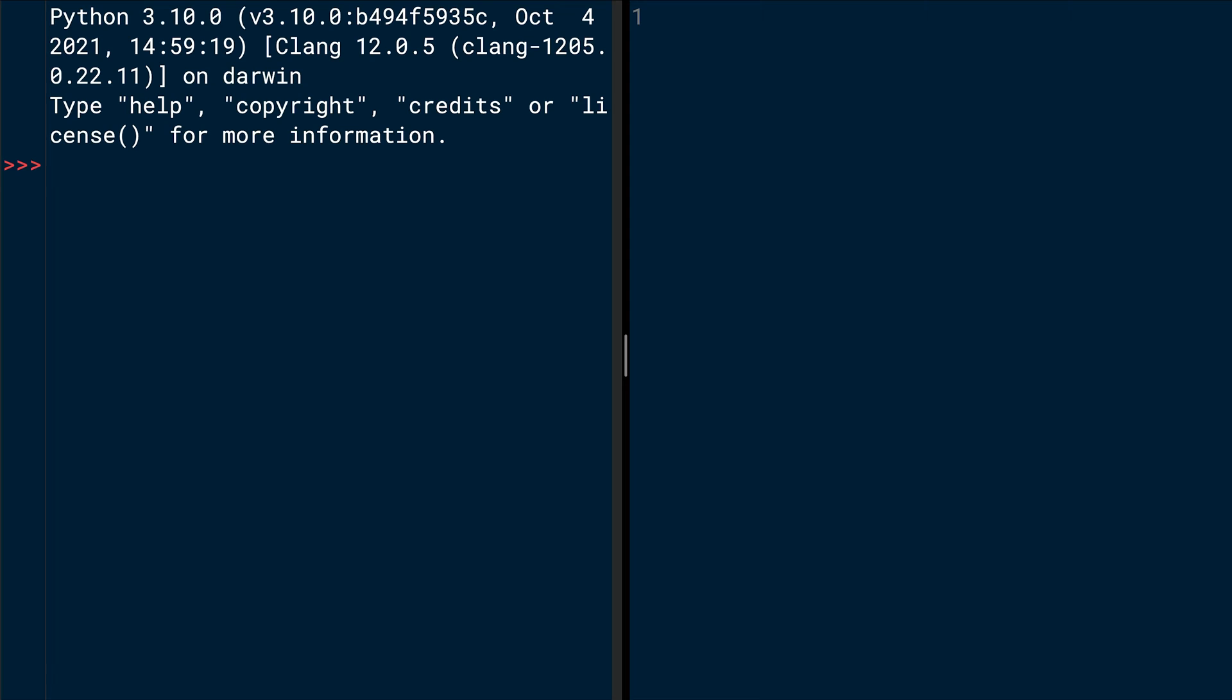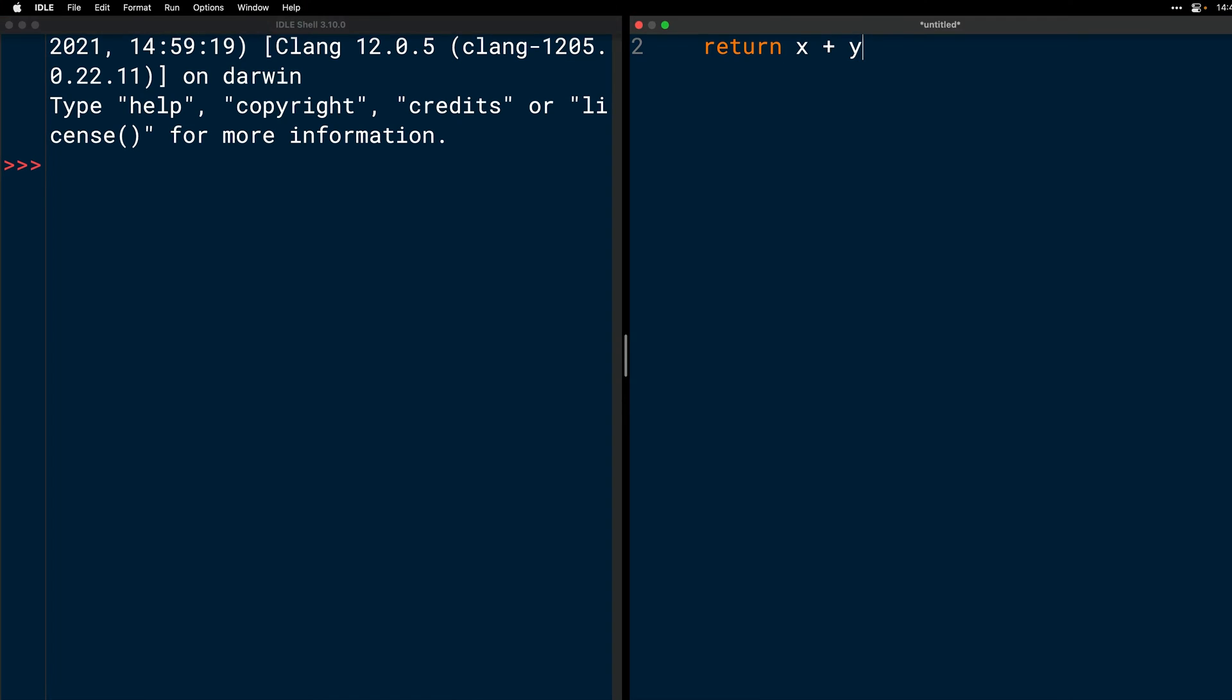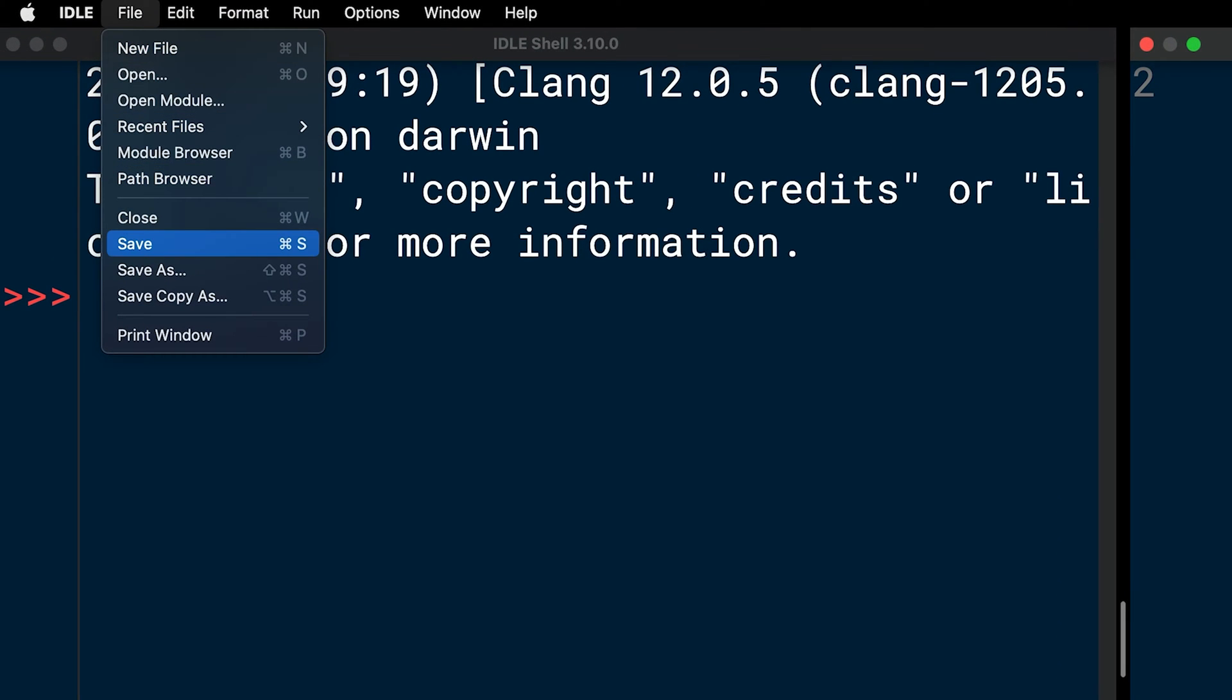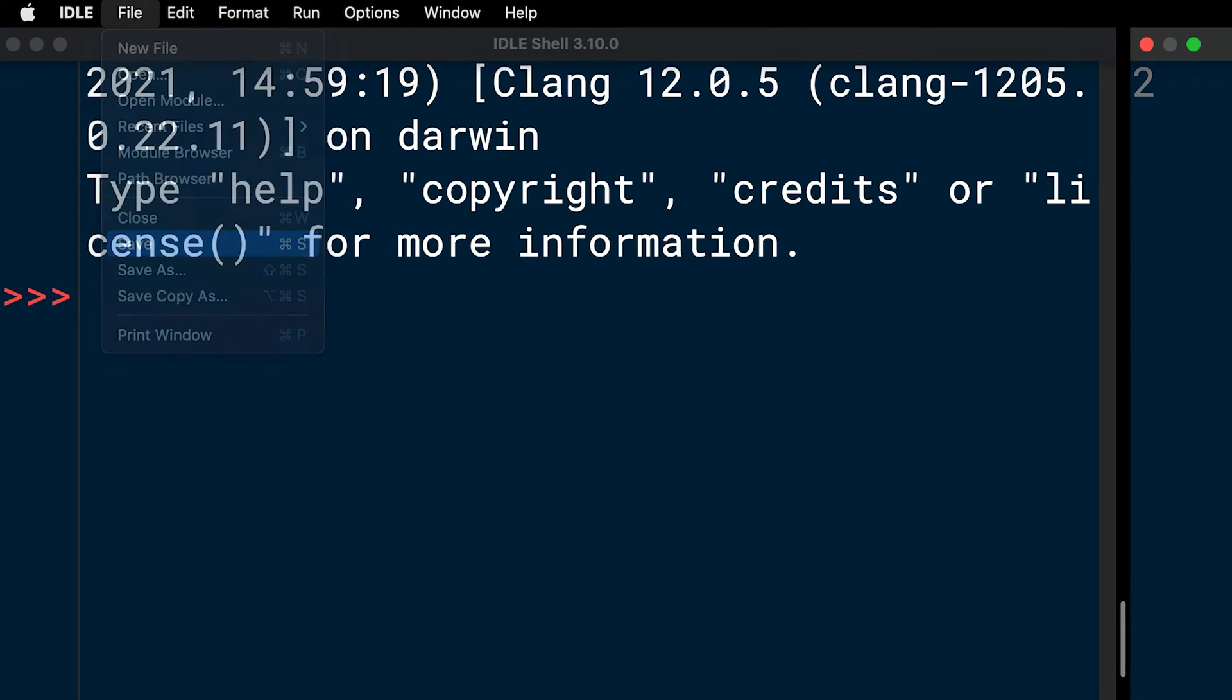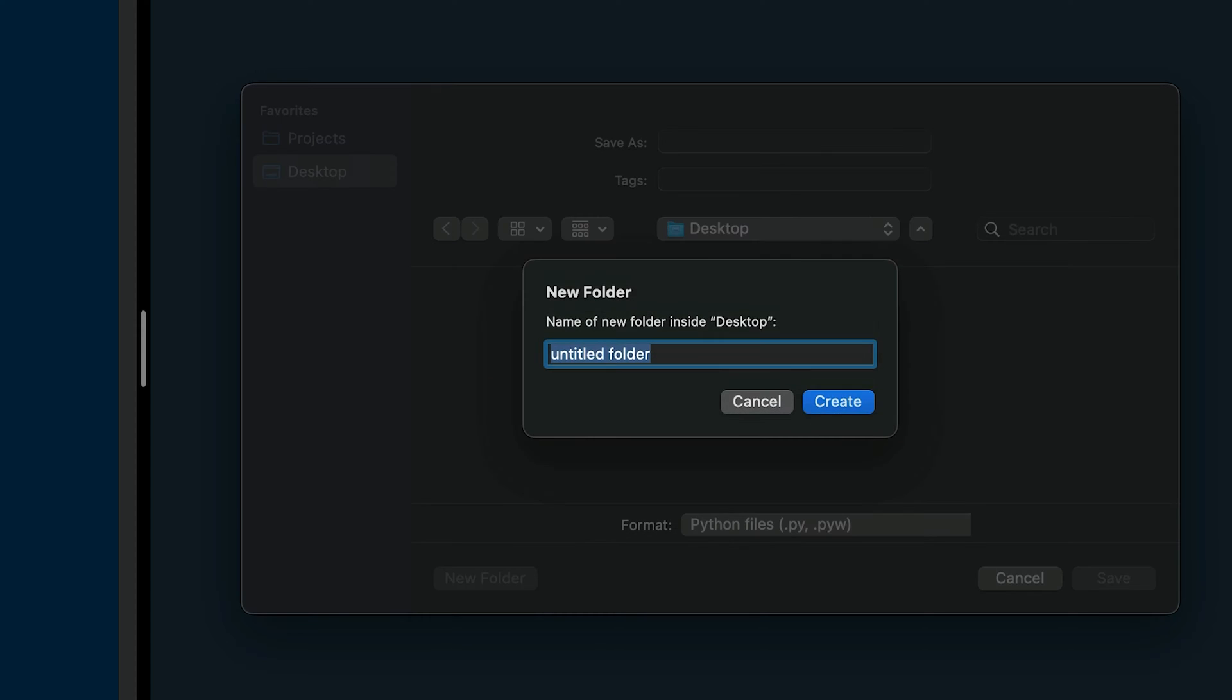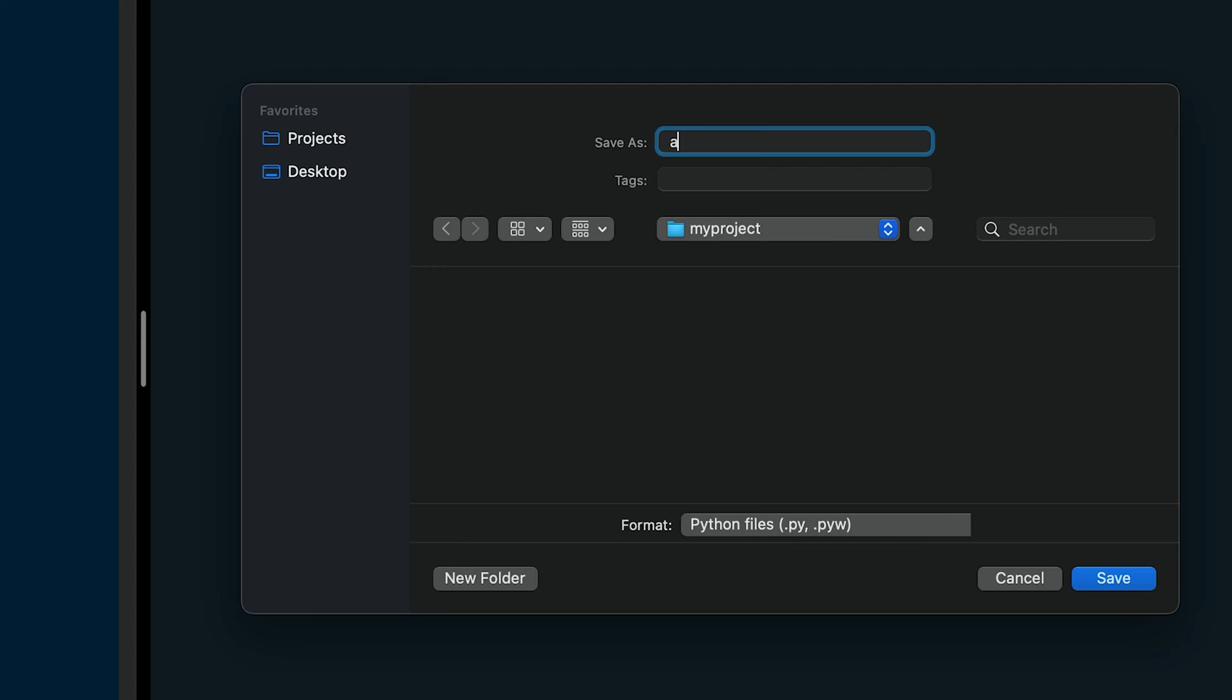Open IDLE and start a new editor window. In the editor window, define a function named add that returns the sum of its two parameters. def add(x, y): return x + y. Save the file adder.py on your computer in a new directory named myproject. Just like you learned a moment ago, adder.py is a Python module. So far, so good.